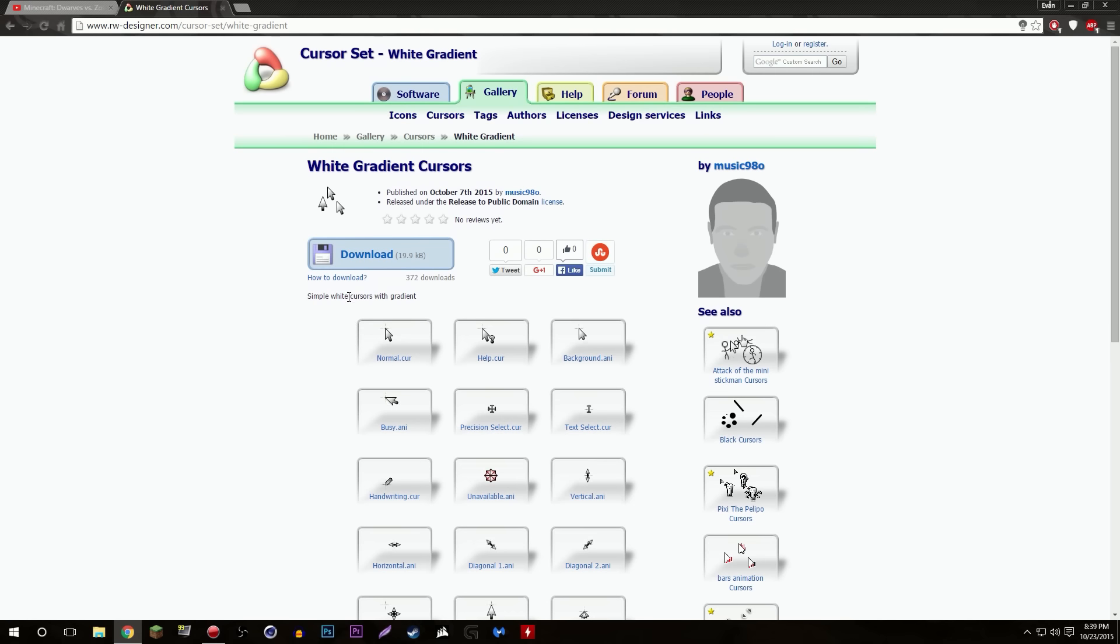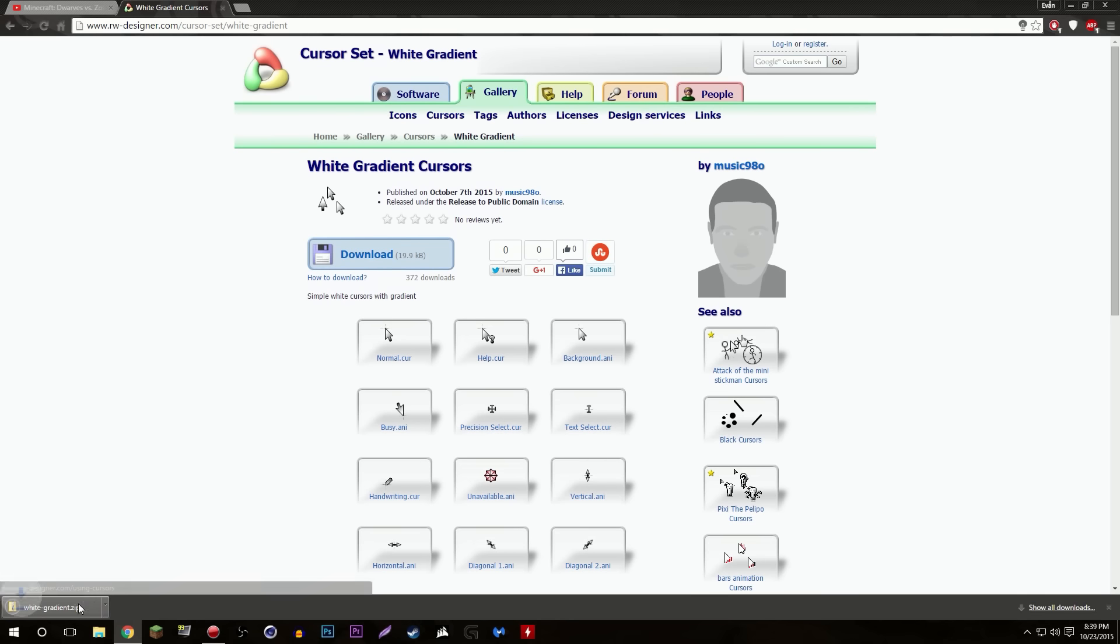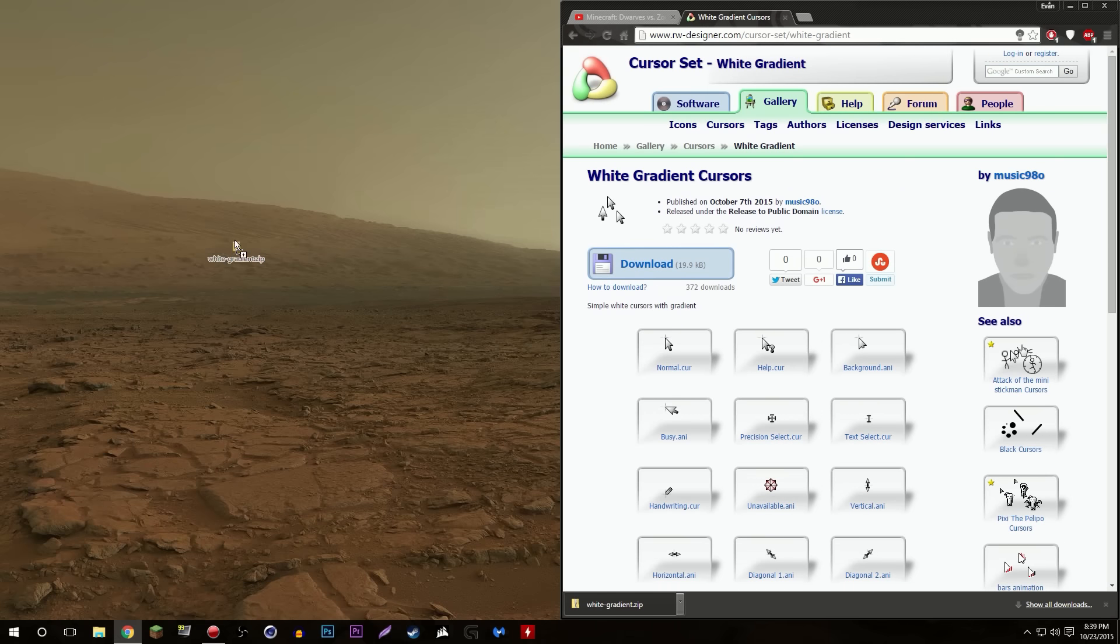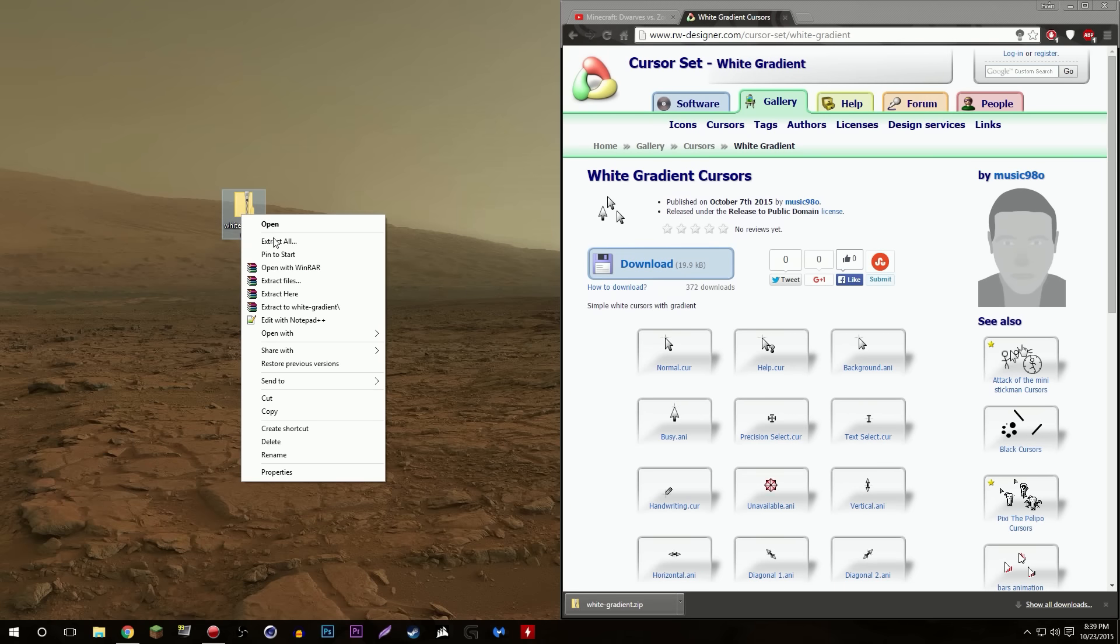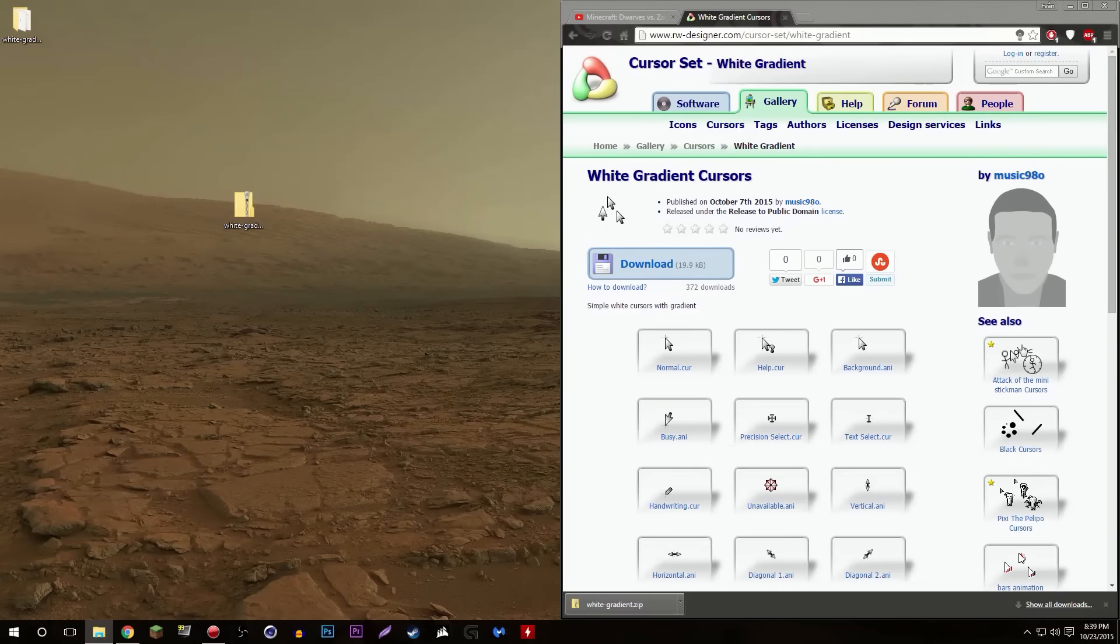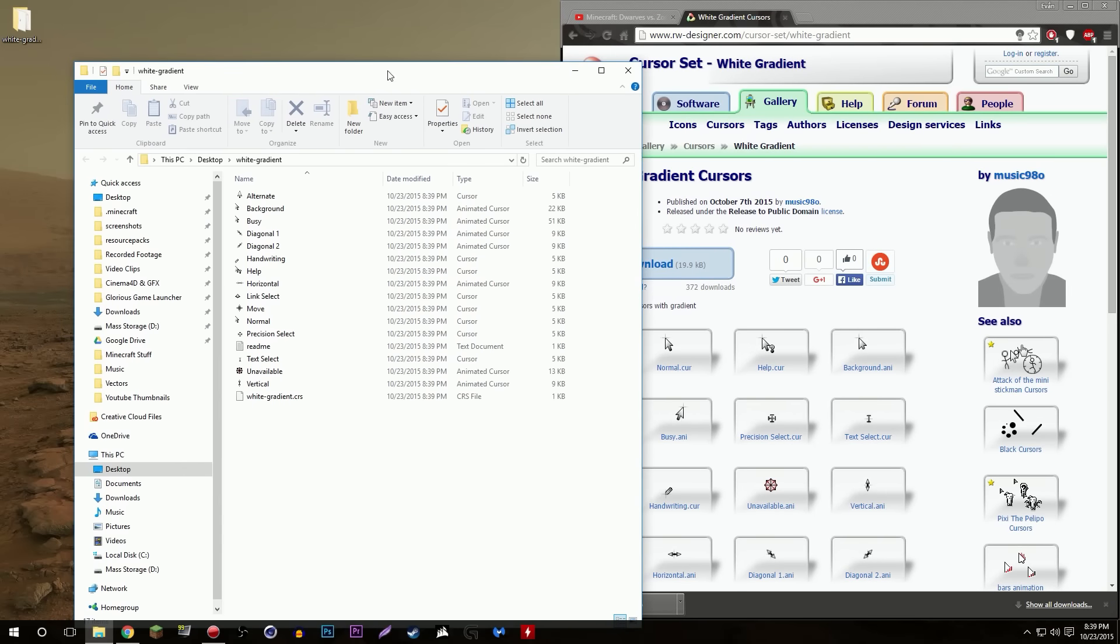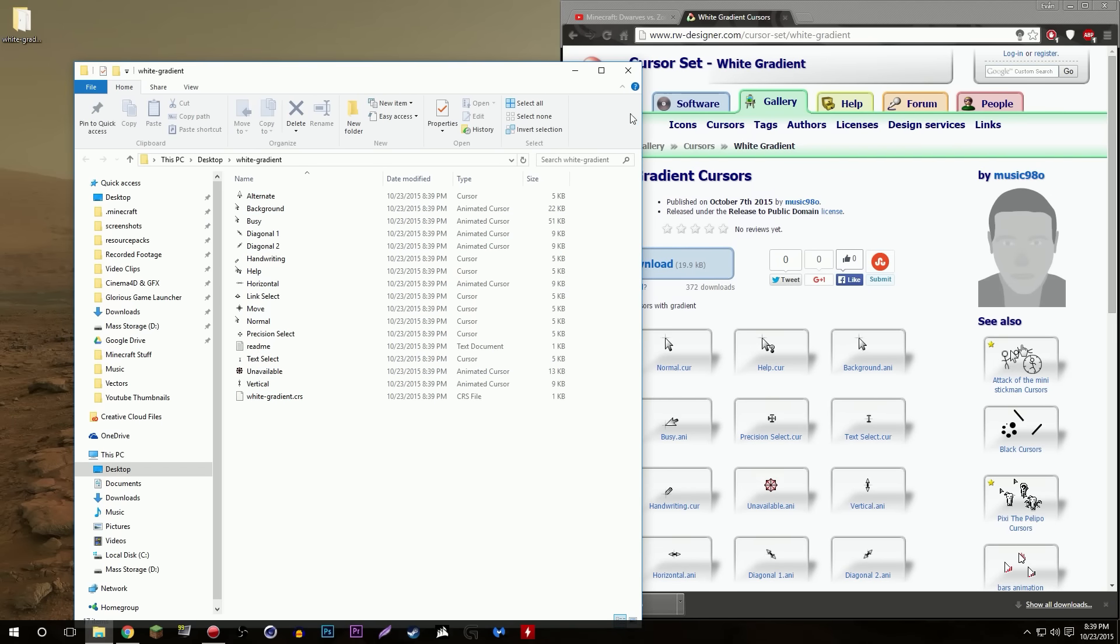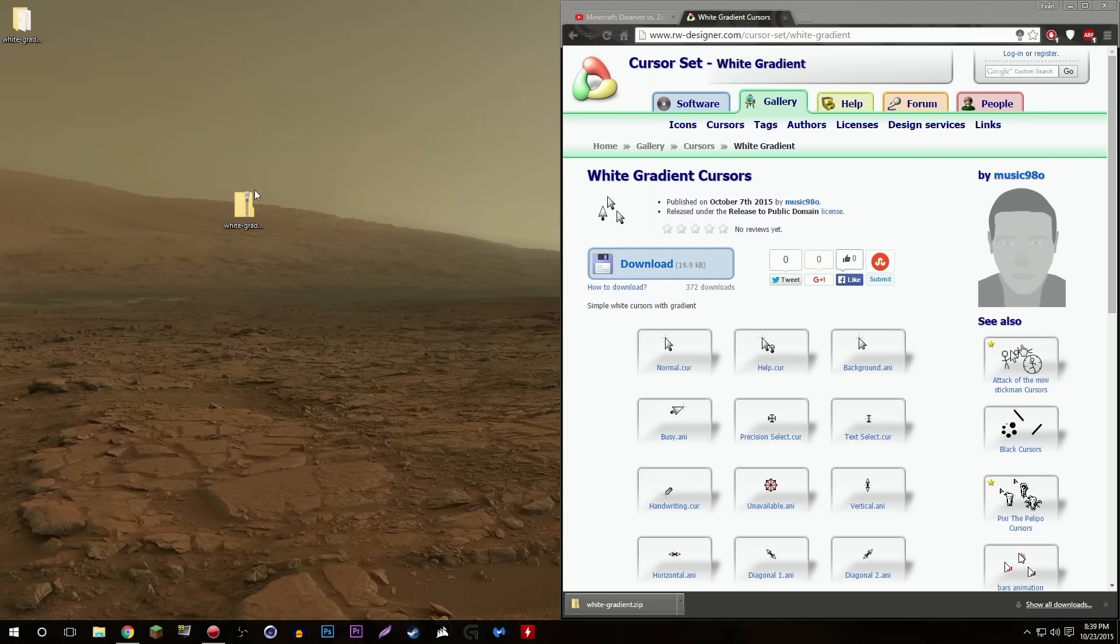Go up here to download, bam you got a zip file in your downloads. Put that on your desktop. I'll extract it real quick, that'll take like two seconds. There we go, we have all of our cursors here. Perfect.